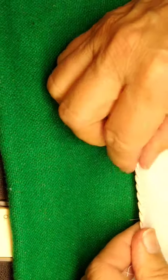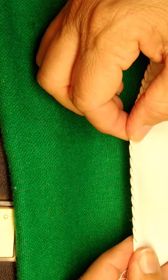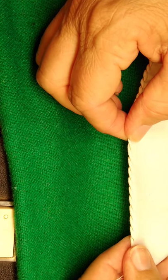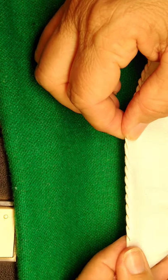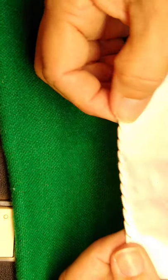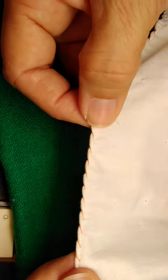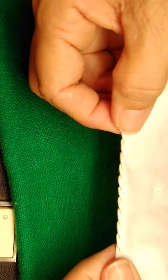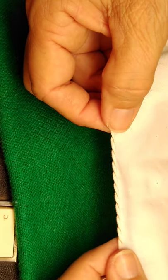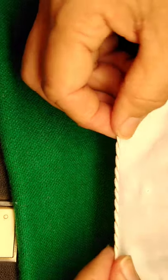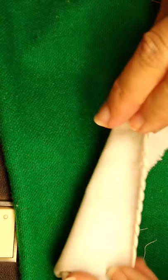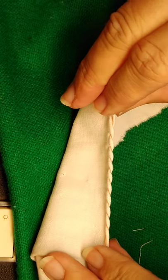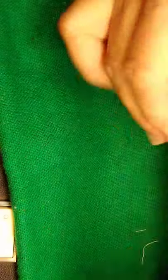This is a whipped hem. And you can see it makes a kind of nice looking little scallop if you'd like that effect on your cloth.